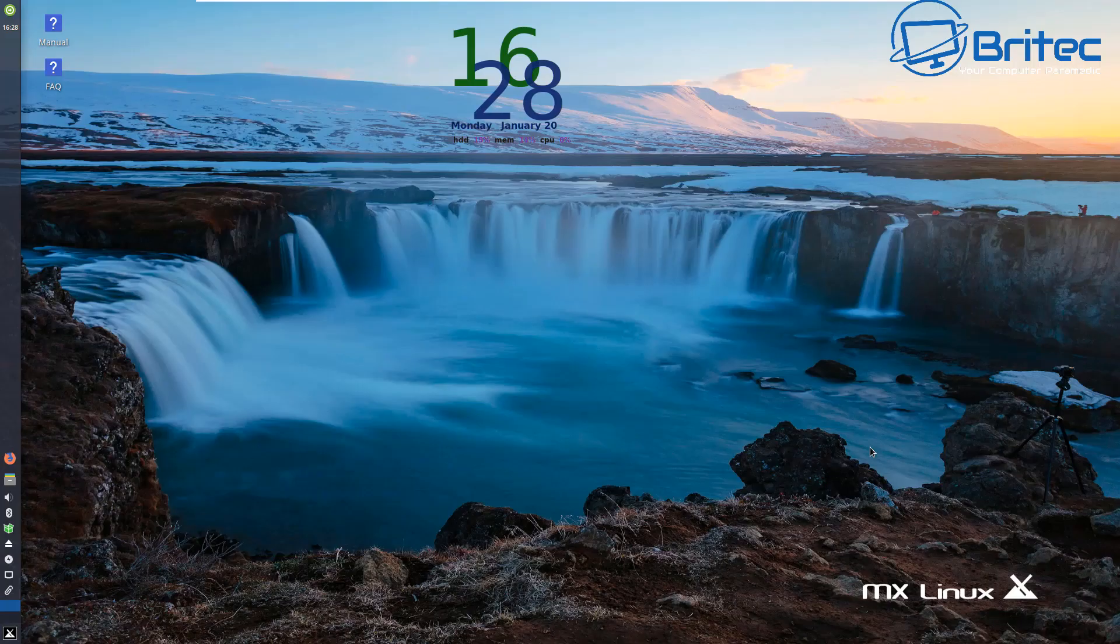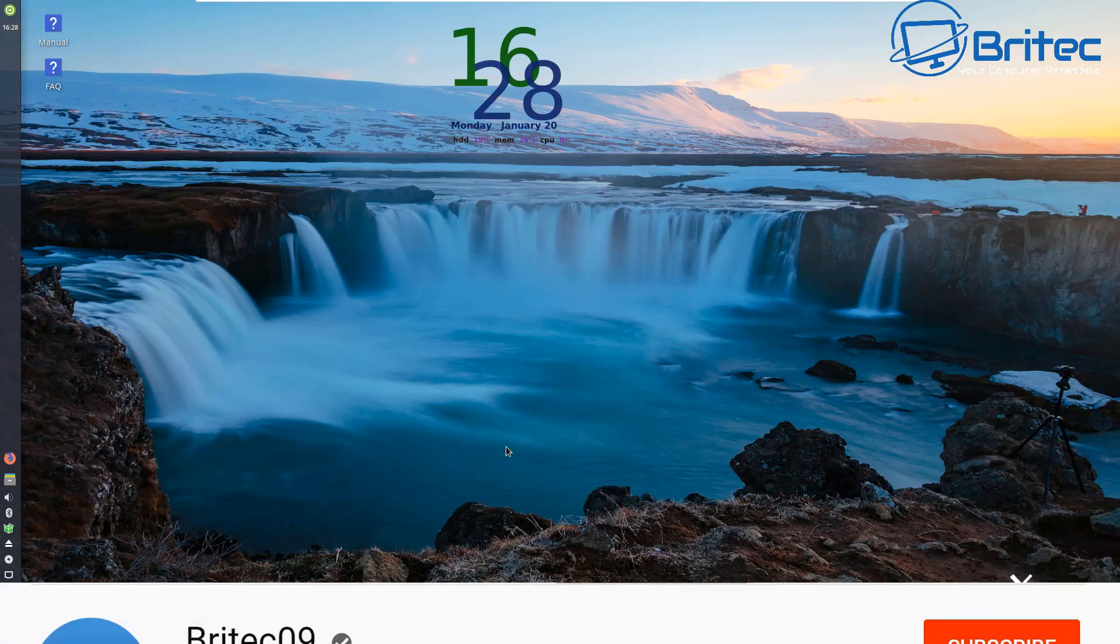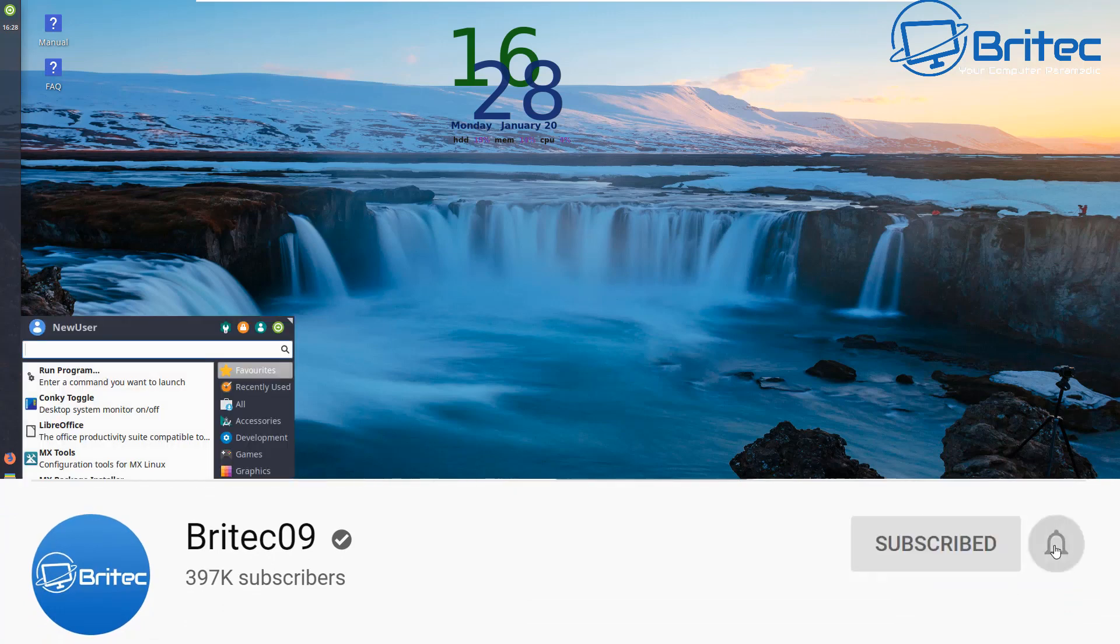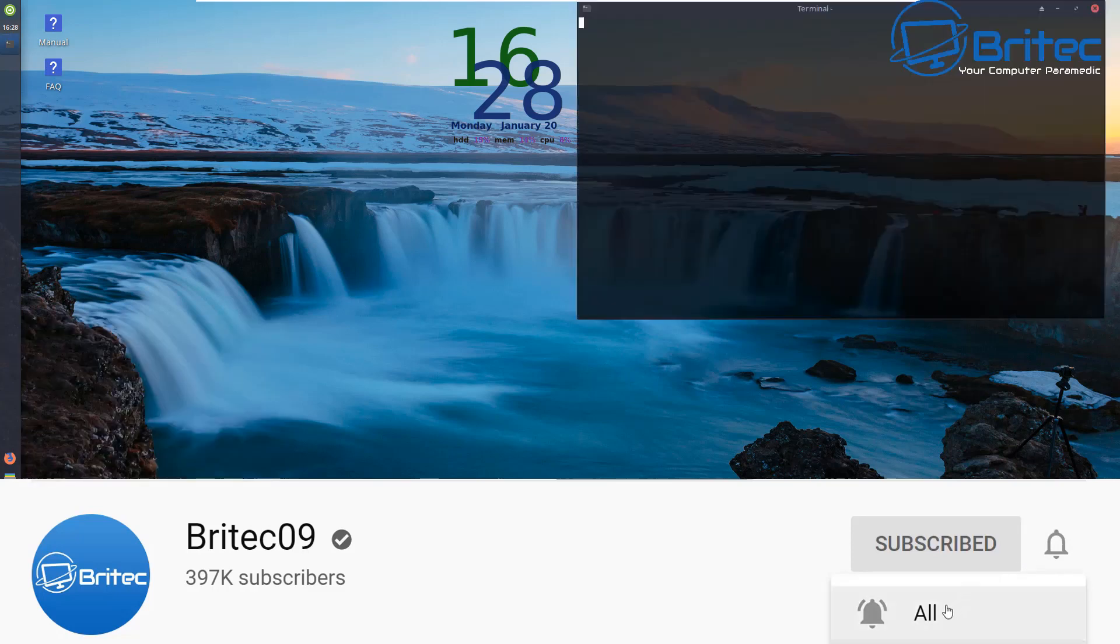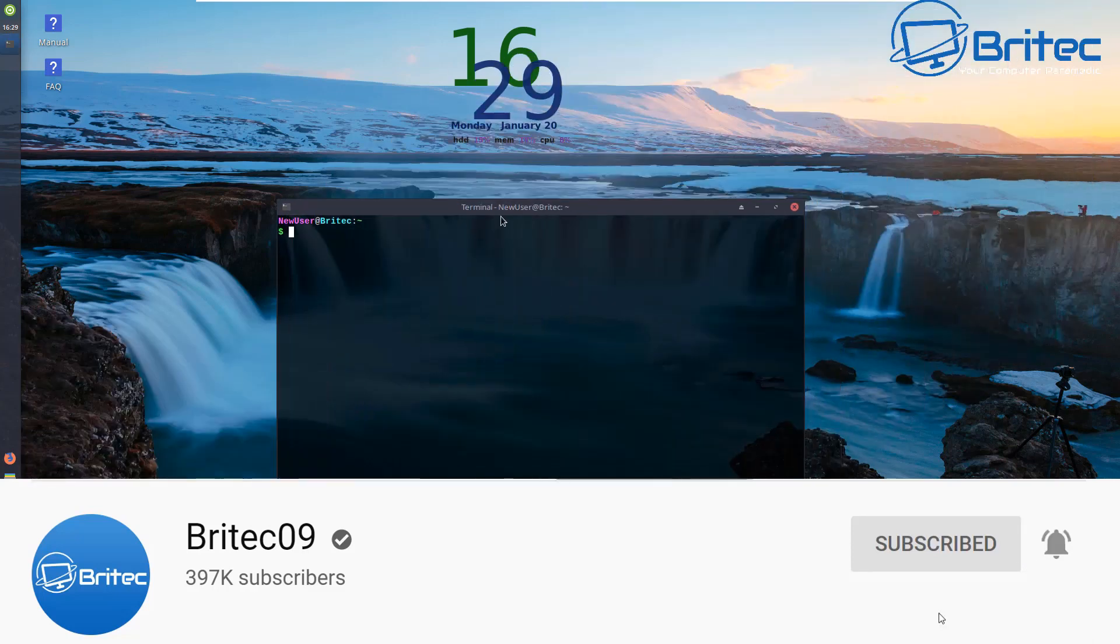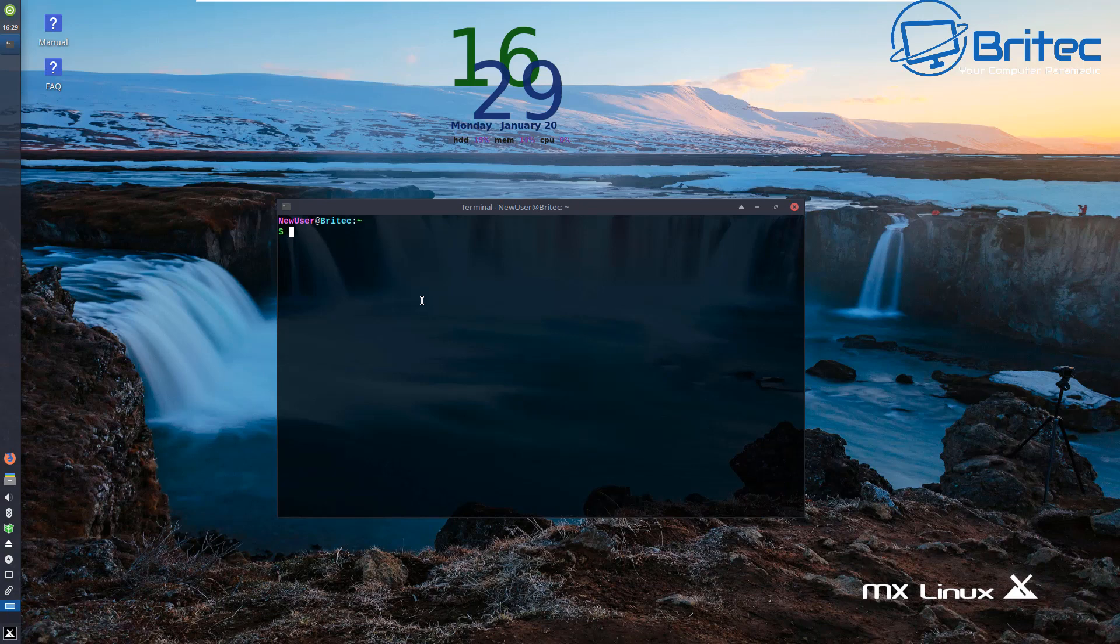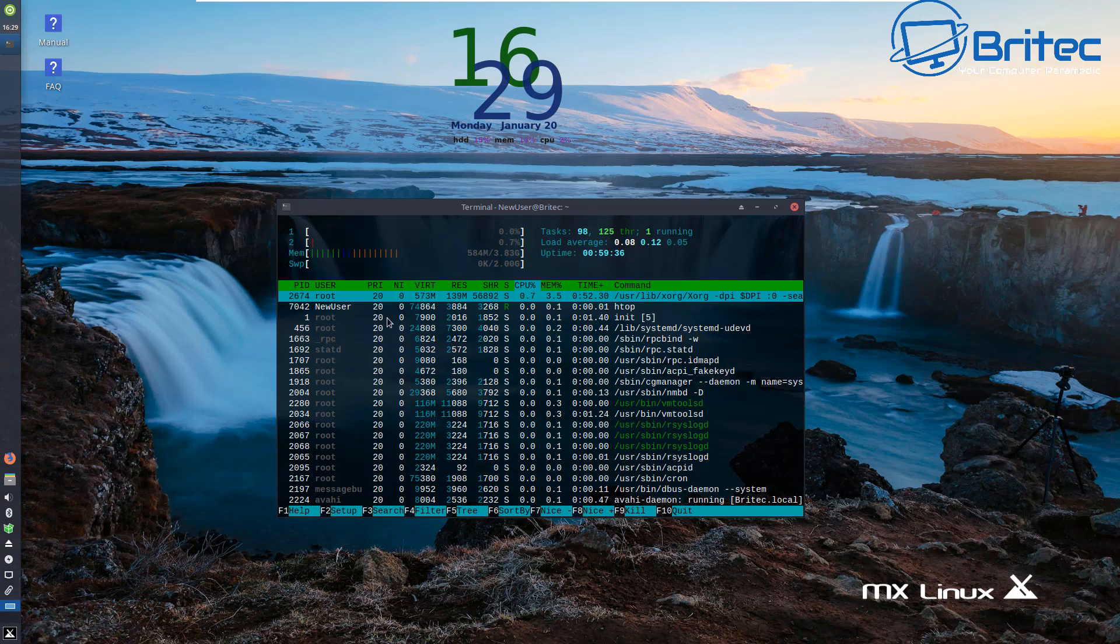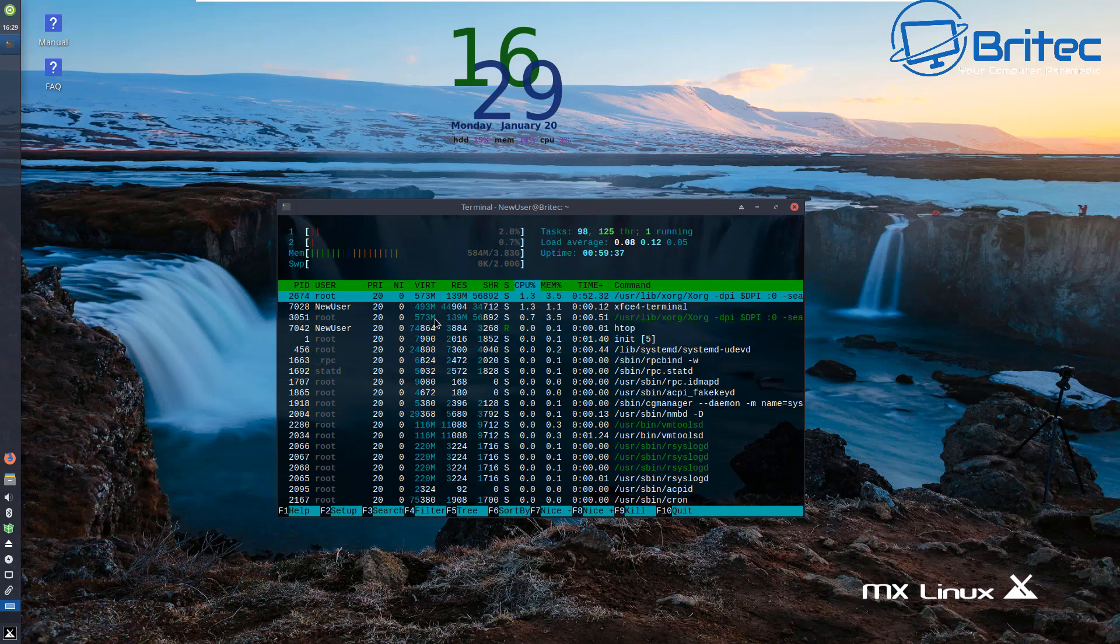What's up guys, got another video here for you. This one's probably another controversial video which will probably get a few people triggered, but I'm gonna do it anyway because I've been wanting to do this for a while. A lot of people always ask me: will Linux ever replace Windows or Windows 10?